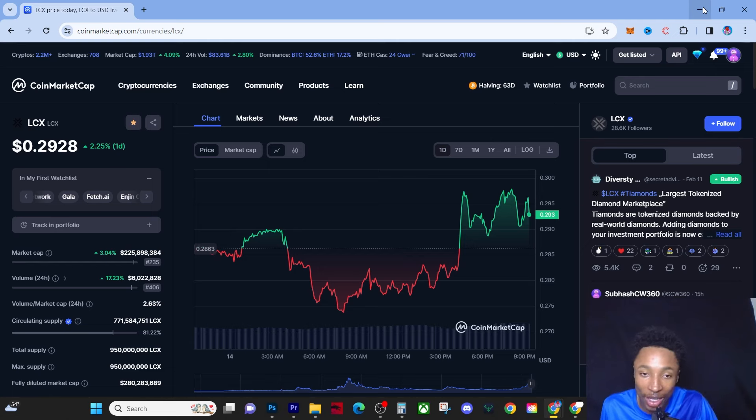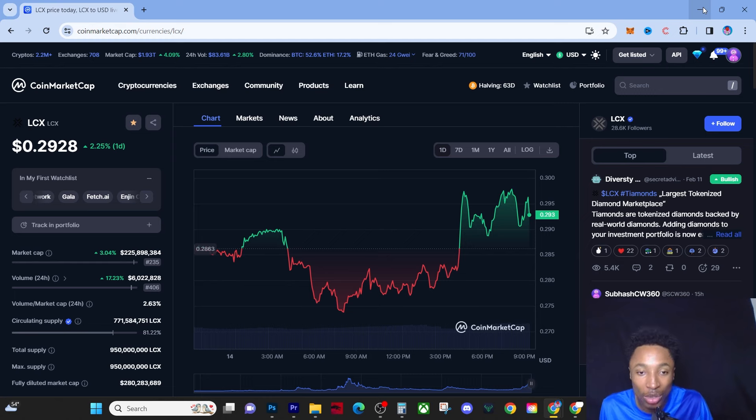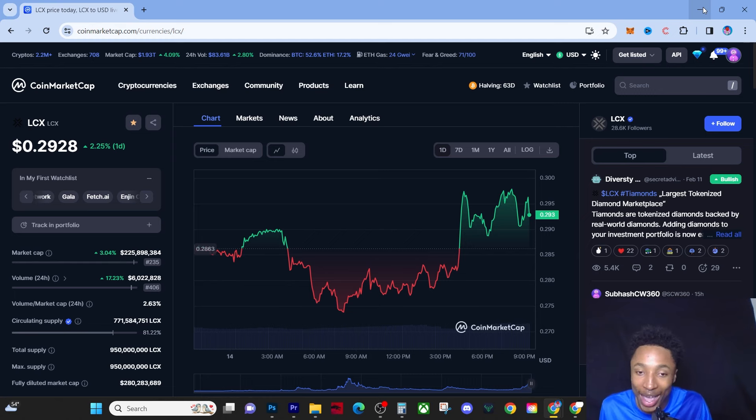I feel like we have one more bull run after this one, and then after that it'll be institutionalized, it'll be boring like the stock market. Stable, it will still go up but in a steady, slow line.